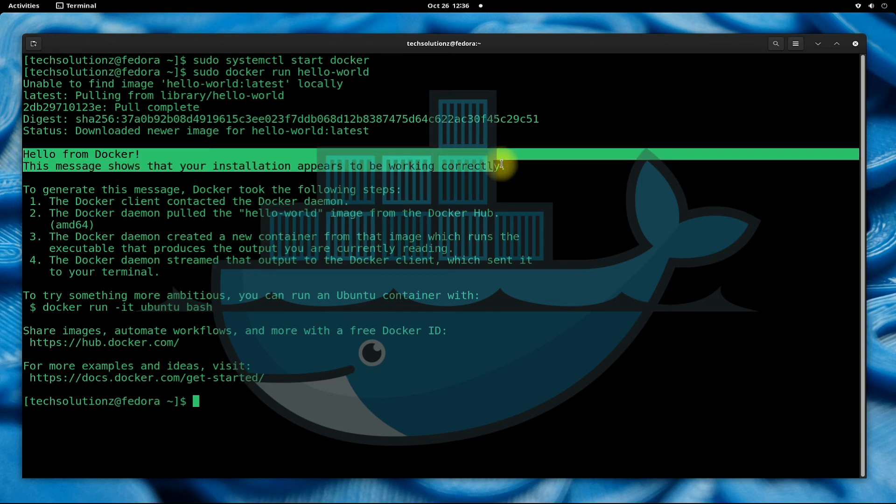If you are seeing the similar output, you have downloaded, installed, and set up Docker correctly on your Fedora 34. You may use it.